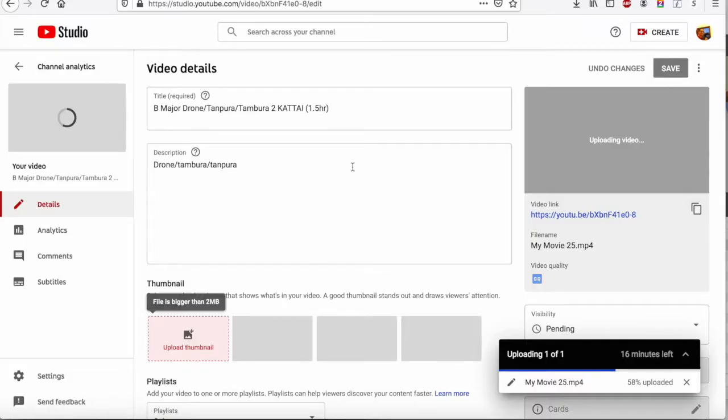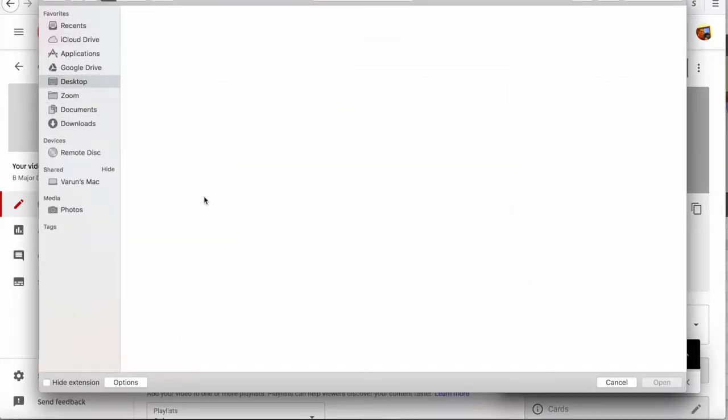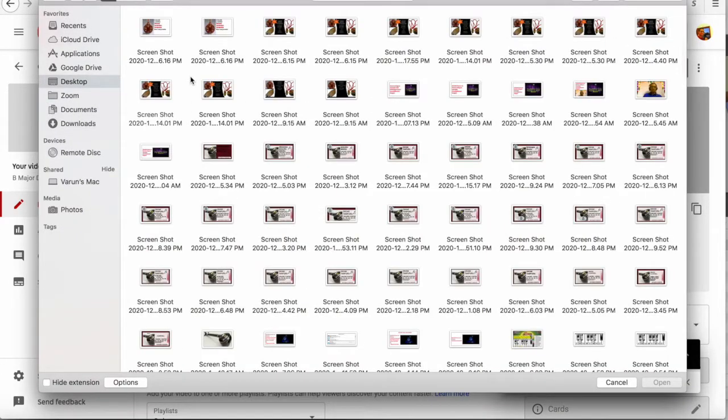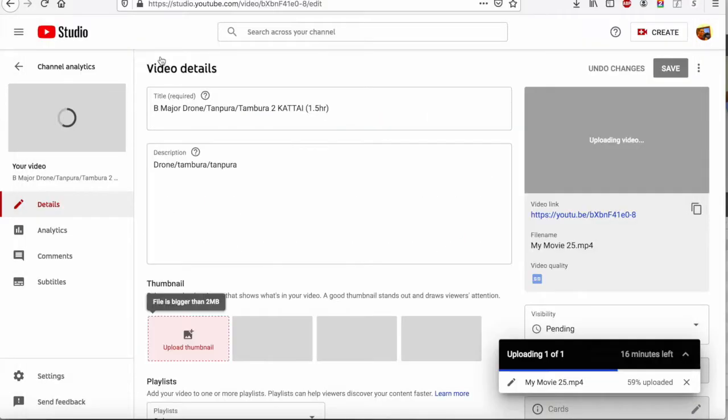And then you go back to your YouTube upload thumbnail and then try uploading this new thumbnail that you created.